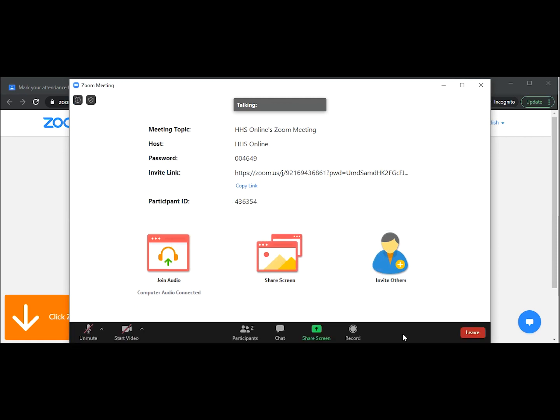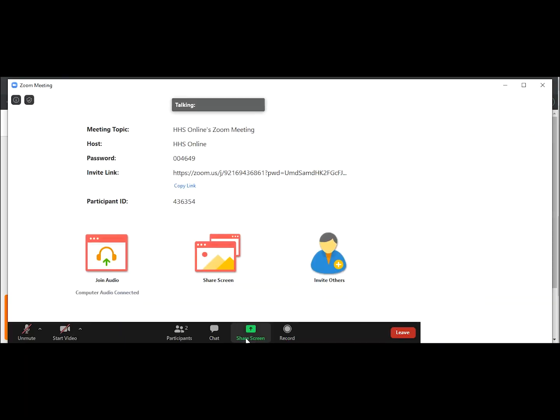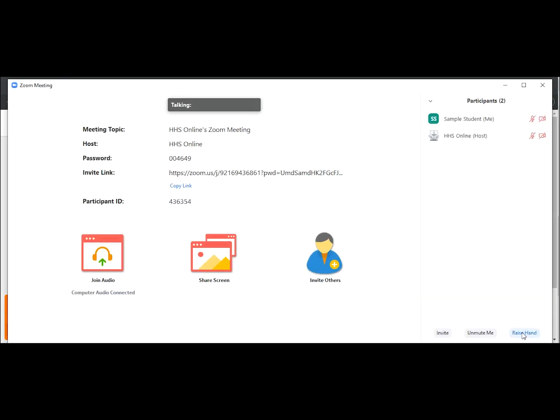If you want to ask a question, you can go to participants and click on raise hand. This will let the teacher know that you have a question to ask. It may not be possible for the teacher to allow all students to ask questions within the time.